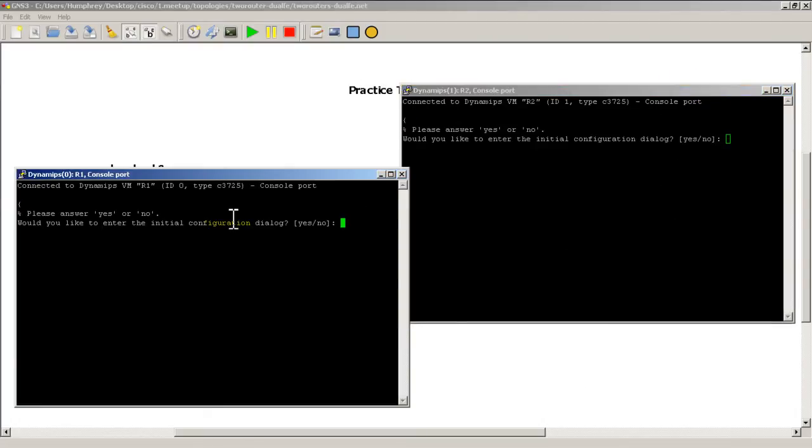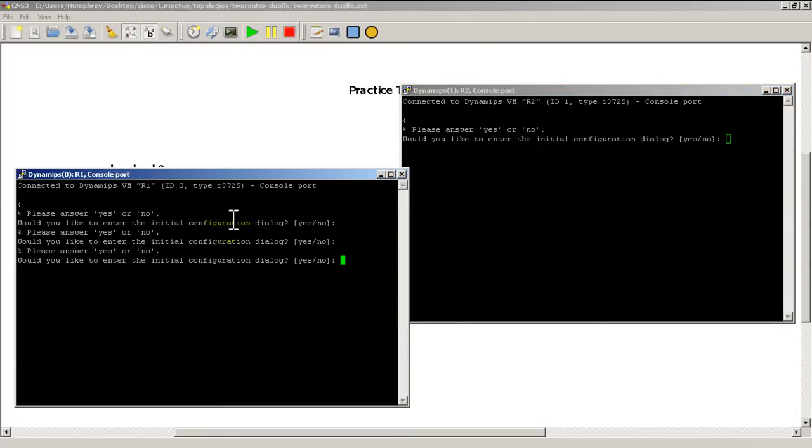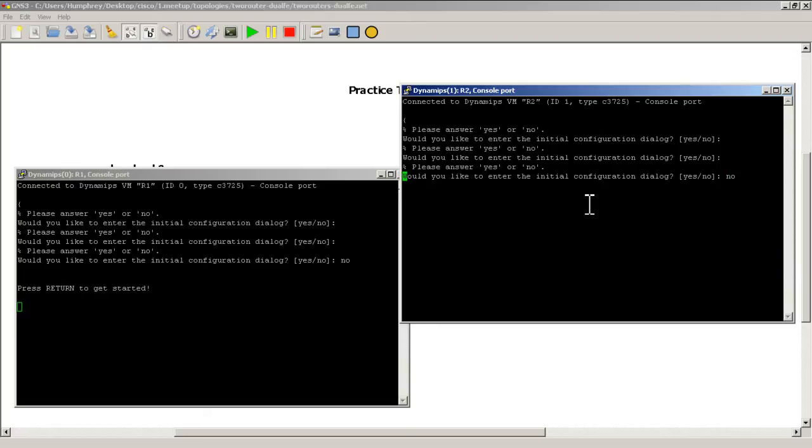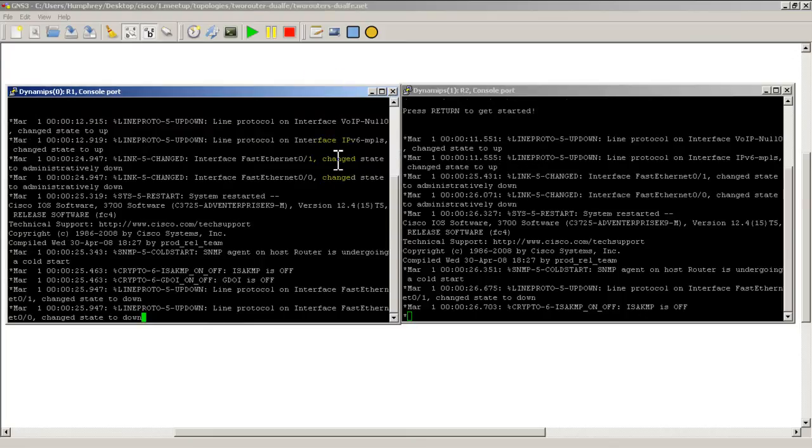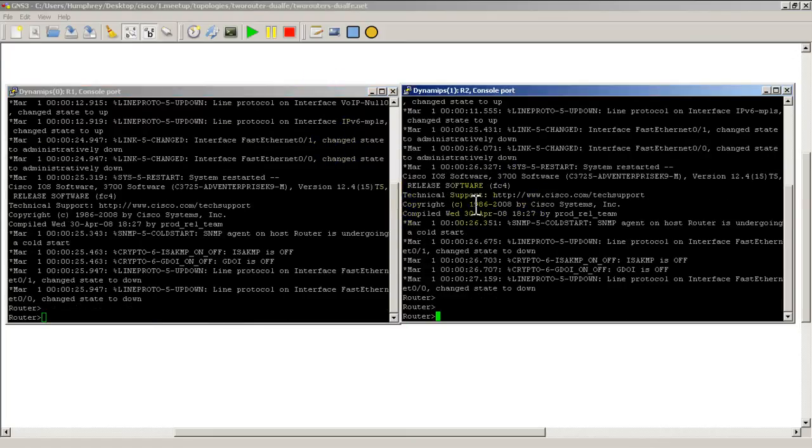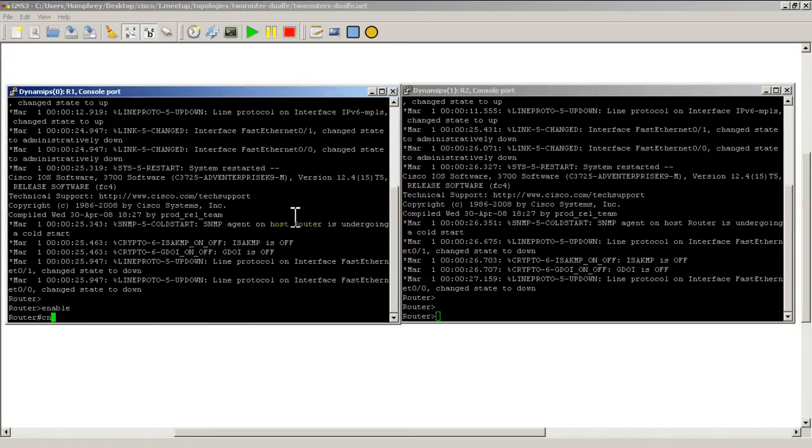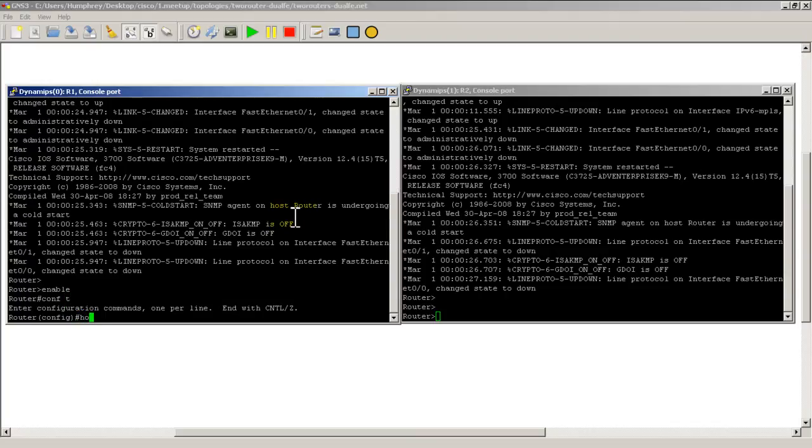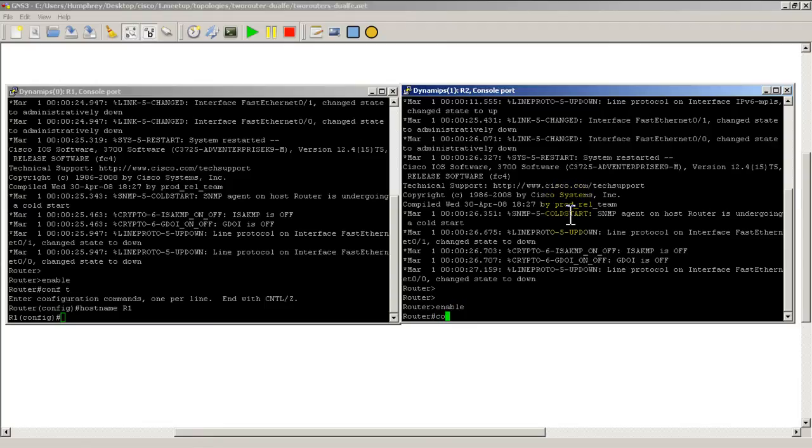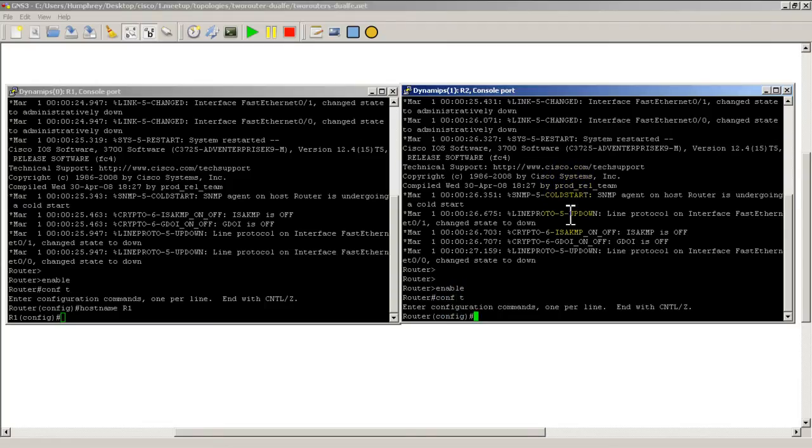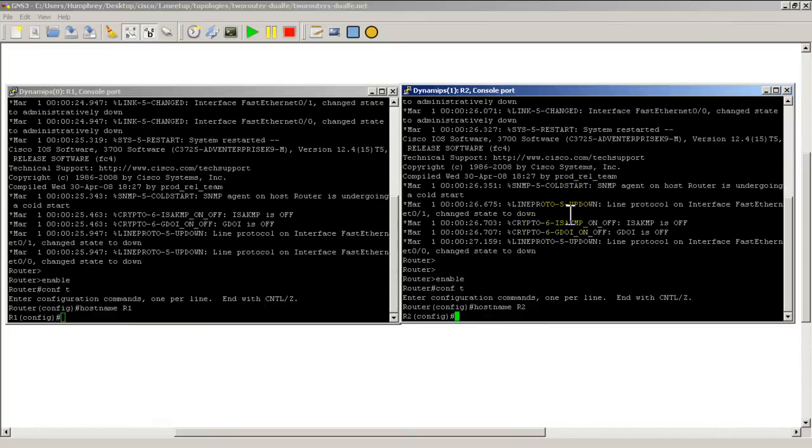Let's open up our console windows. Everything's all booted up. We're going to do 'no' to the initial configuration. I'll drag the windows next to each other, do the hostname on Router 1, hostname R1, go over to Router 2, hostname R2.